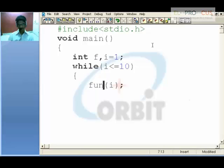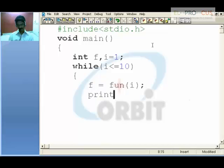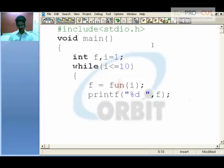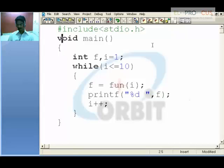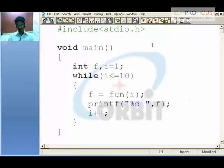Increment the value of i. Back in the function, this int function receives it in the variable i or any other thing.